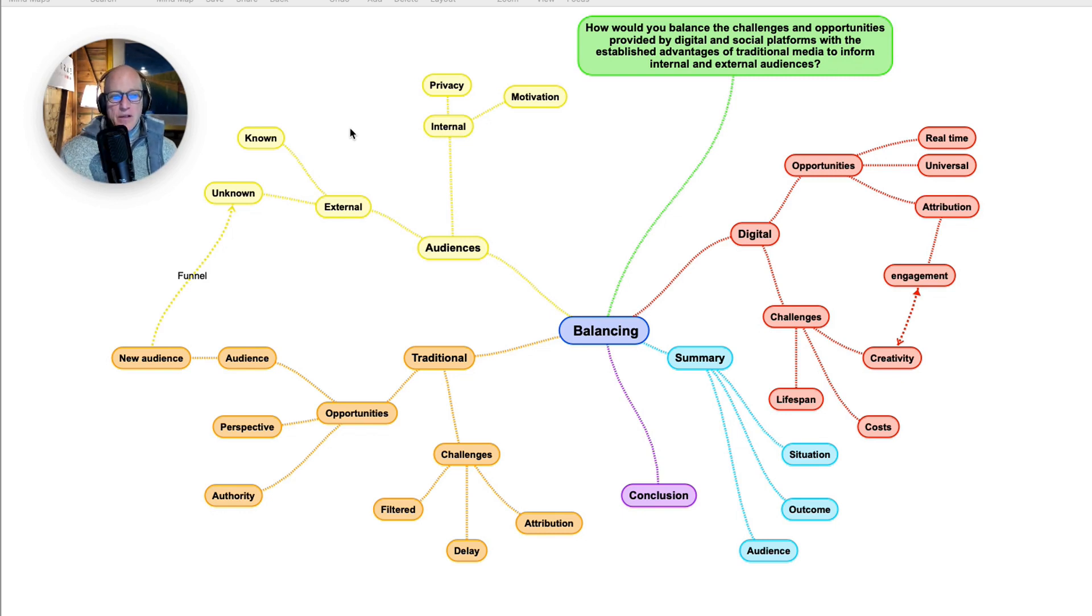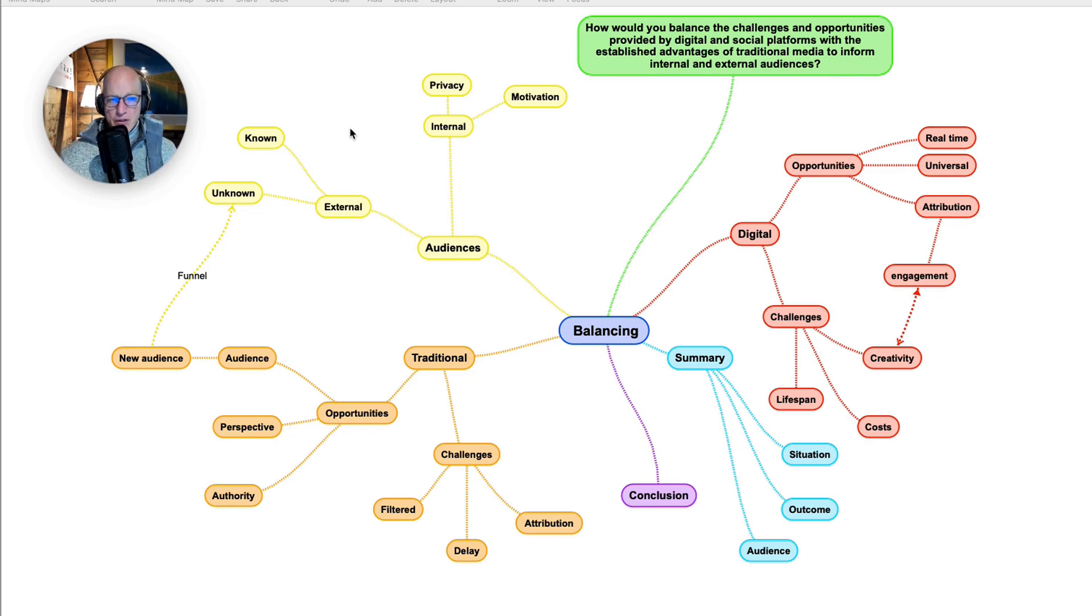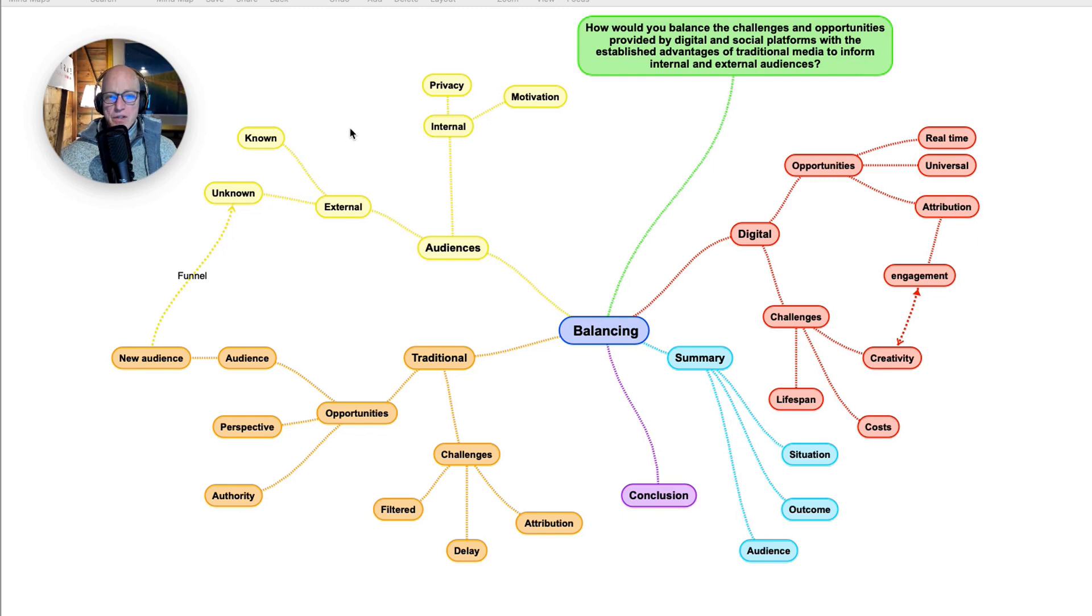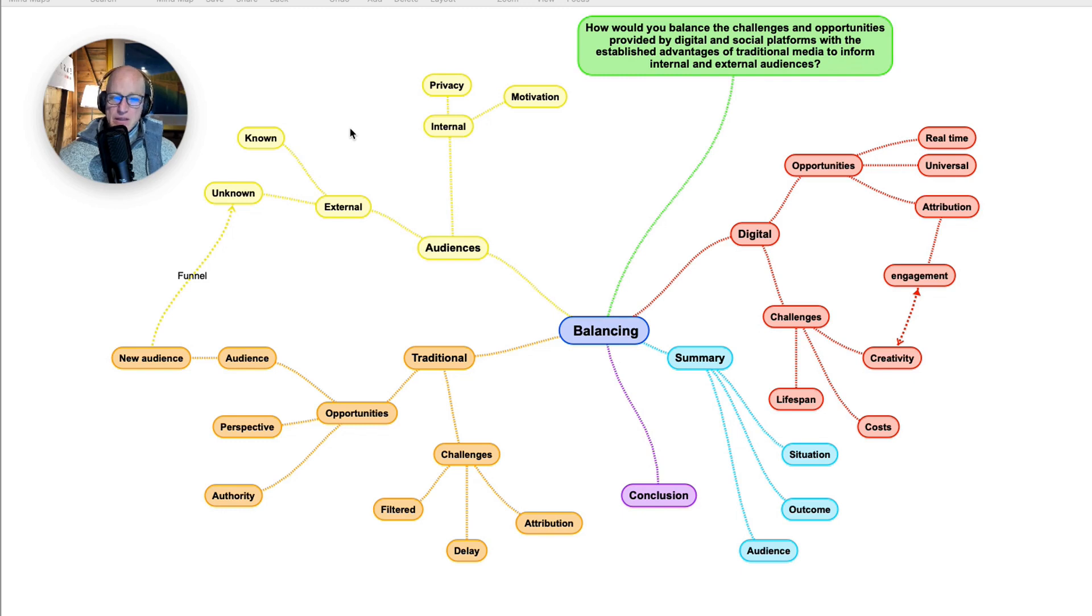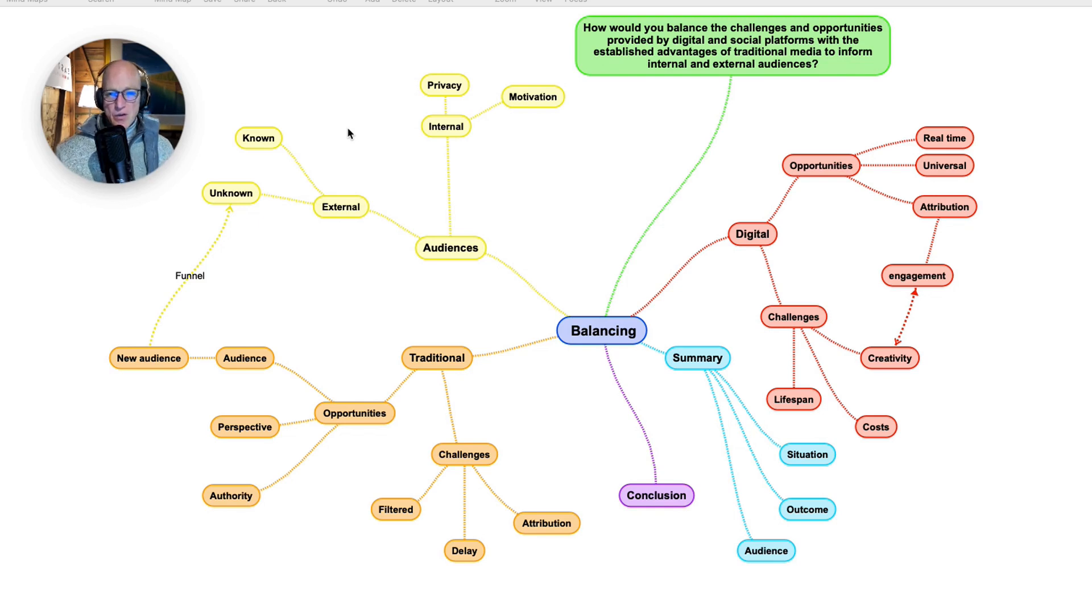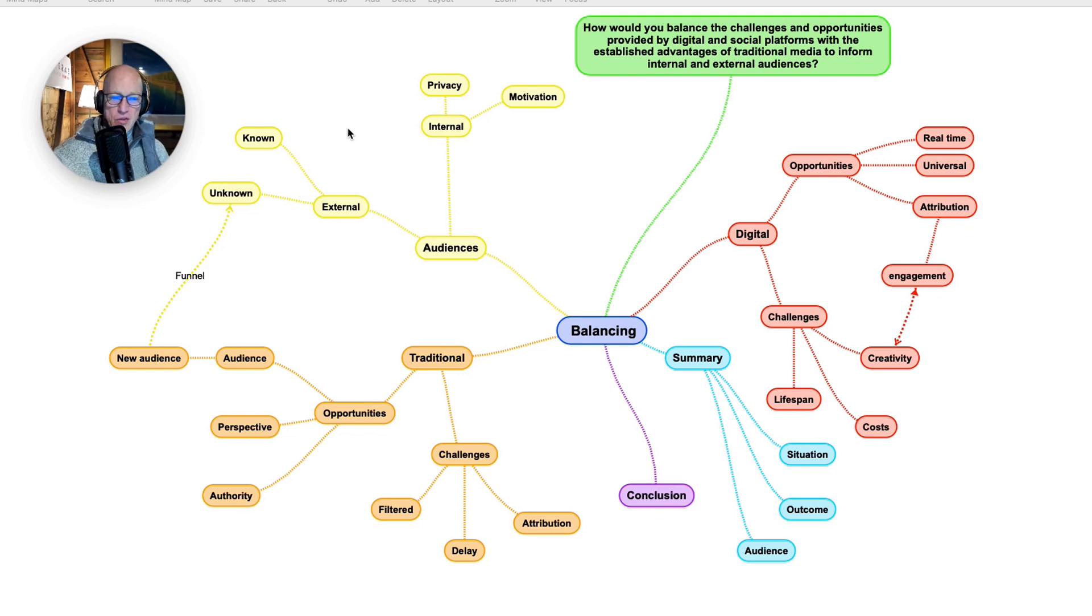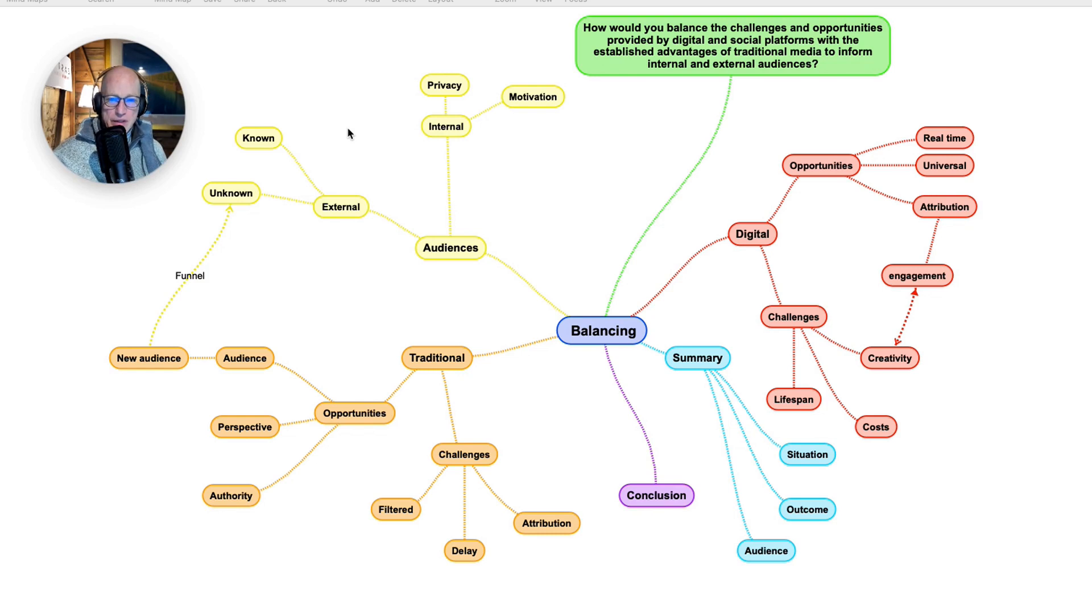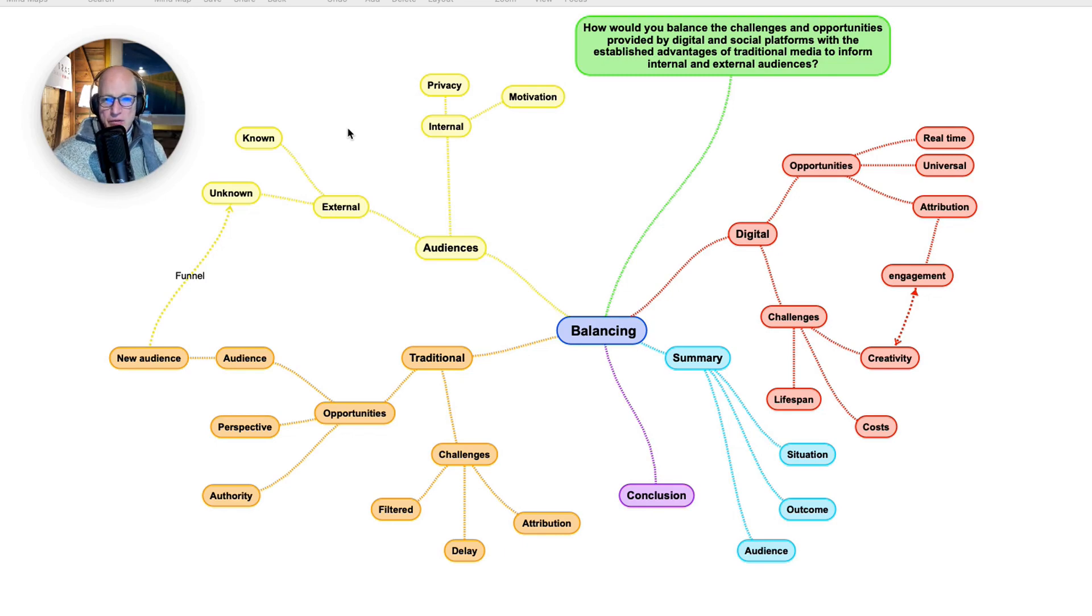So in conclusion, how would you balance social and traditional media to inform internal and external audiences? The answer is that it is a formula which needs to be continually reworked depending on the audience, the situation, and the outcome, using the qualities of digital and traditional. A great campaign will integrate both of them and introduce the elements of compelling content, creativity, and authority in order to encourage the audiences to work in alignment with the goals of the organization.